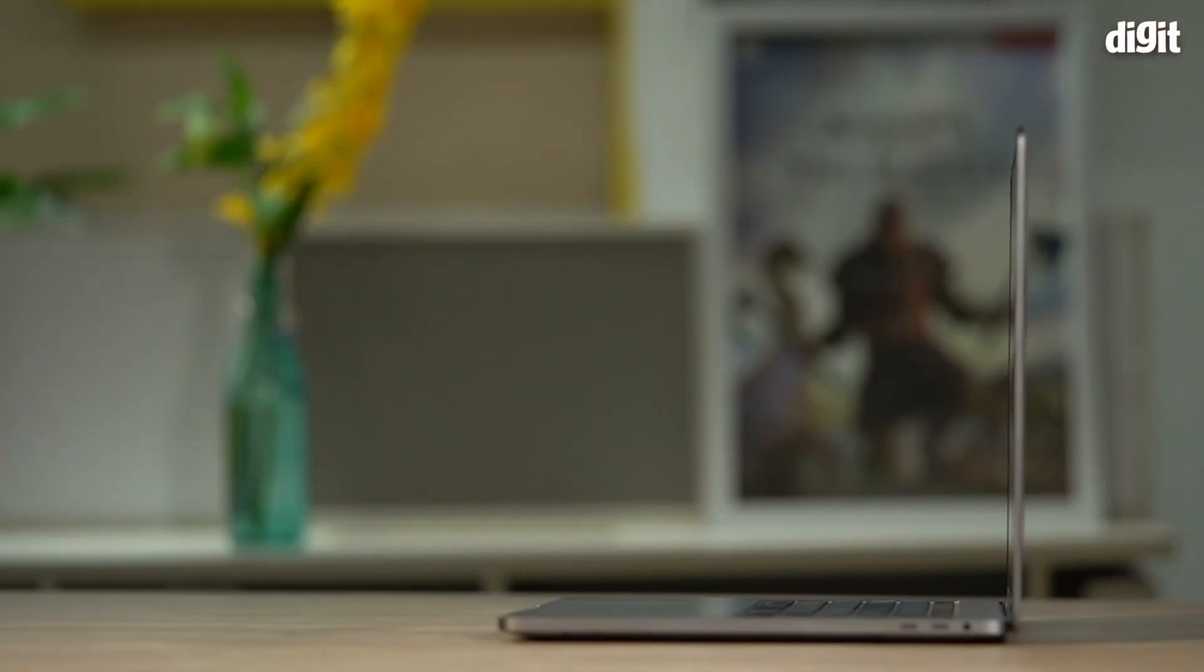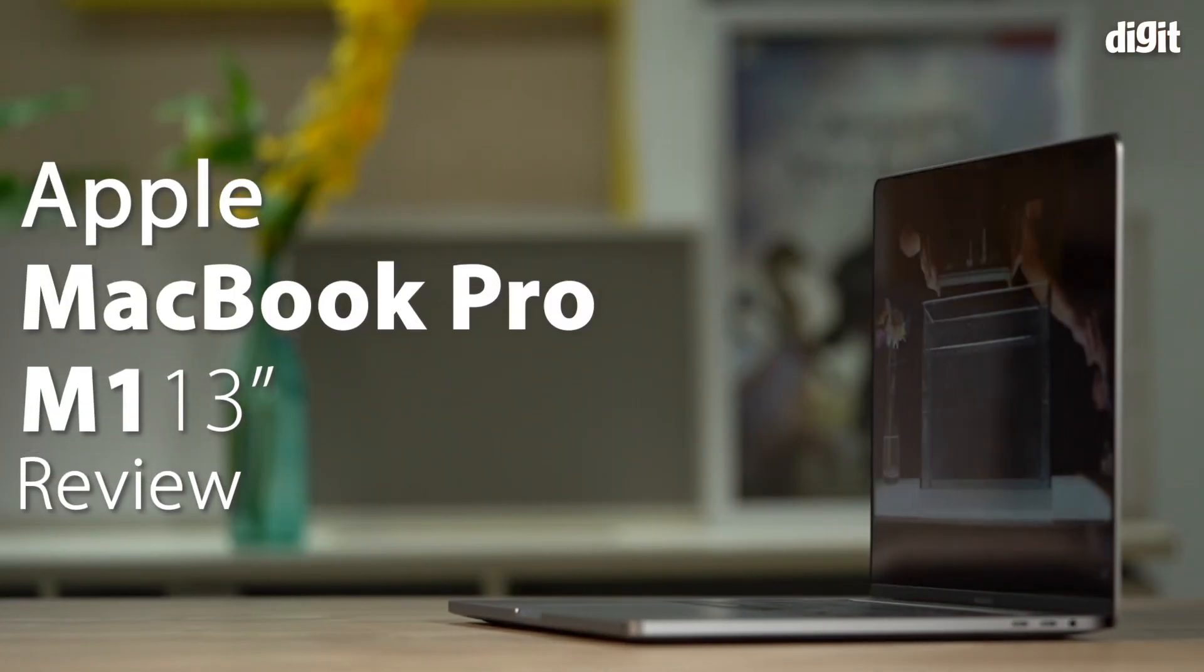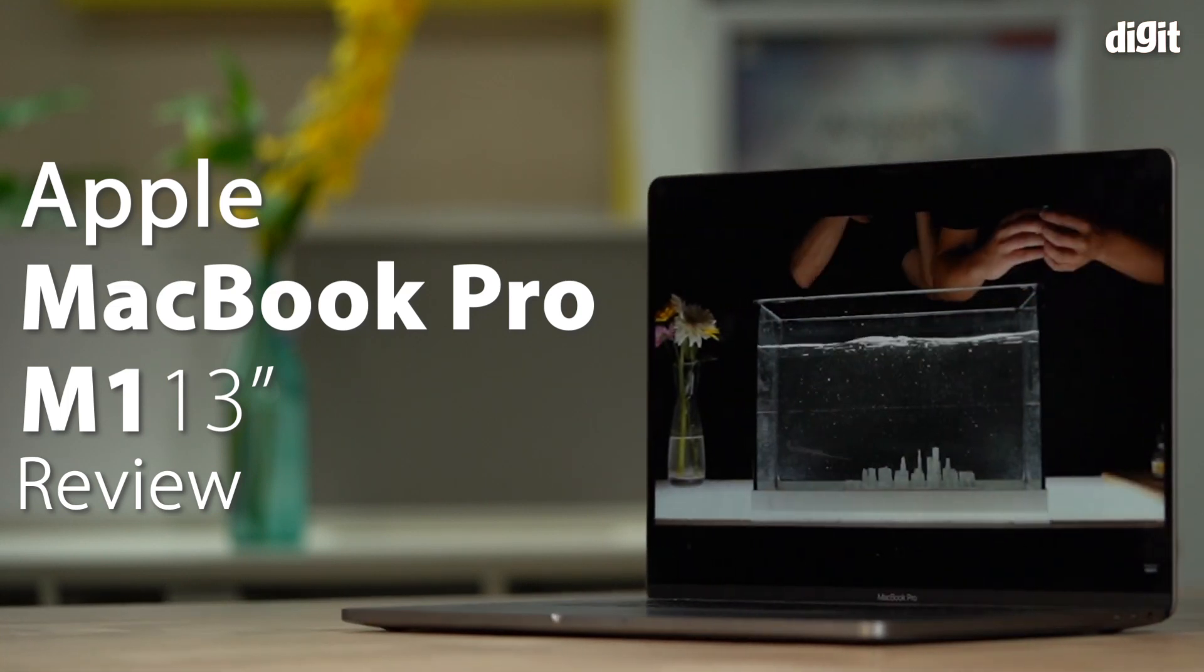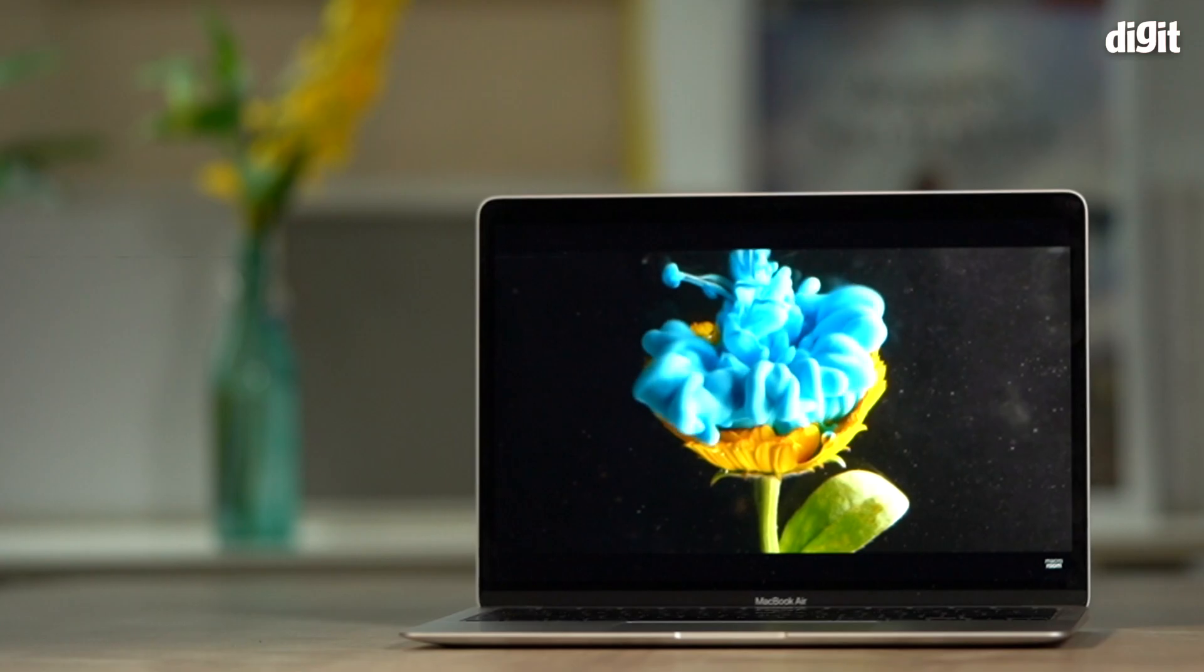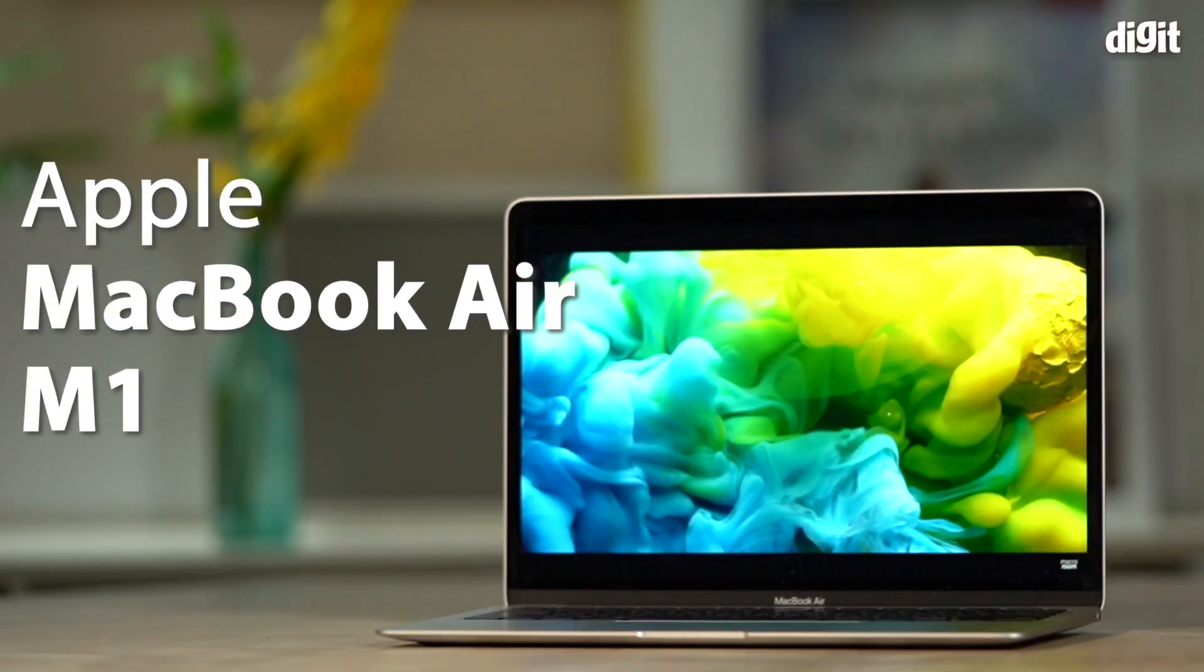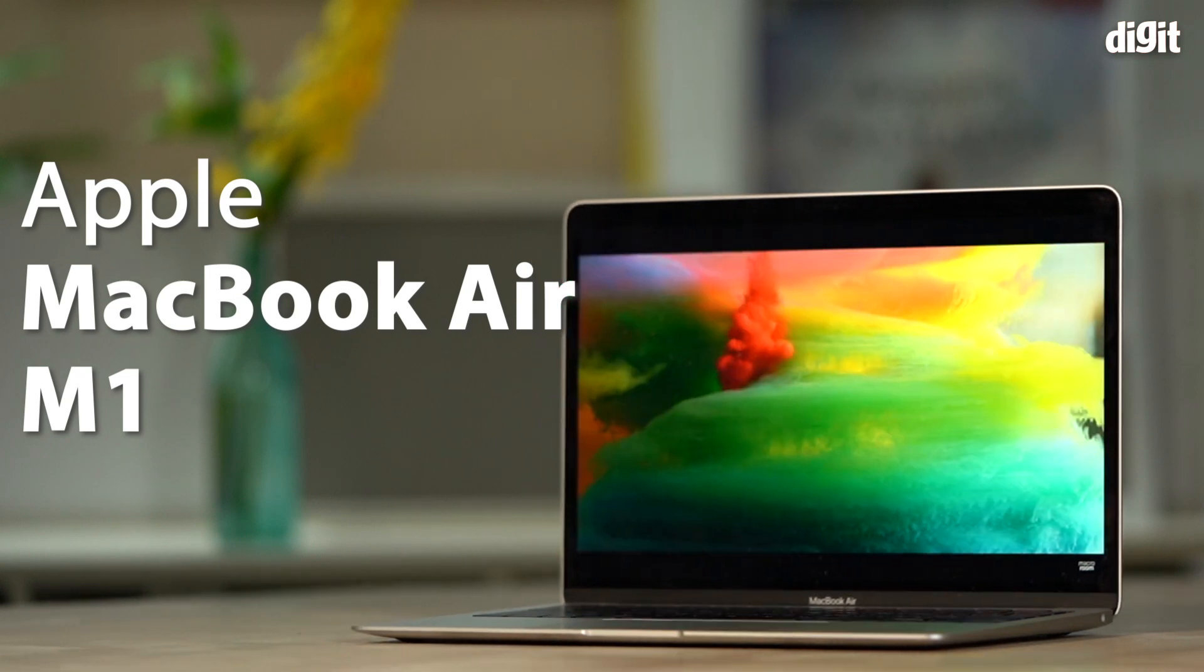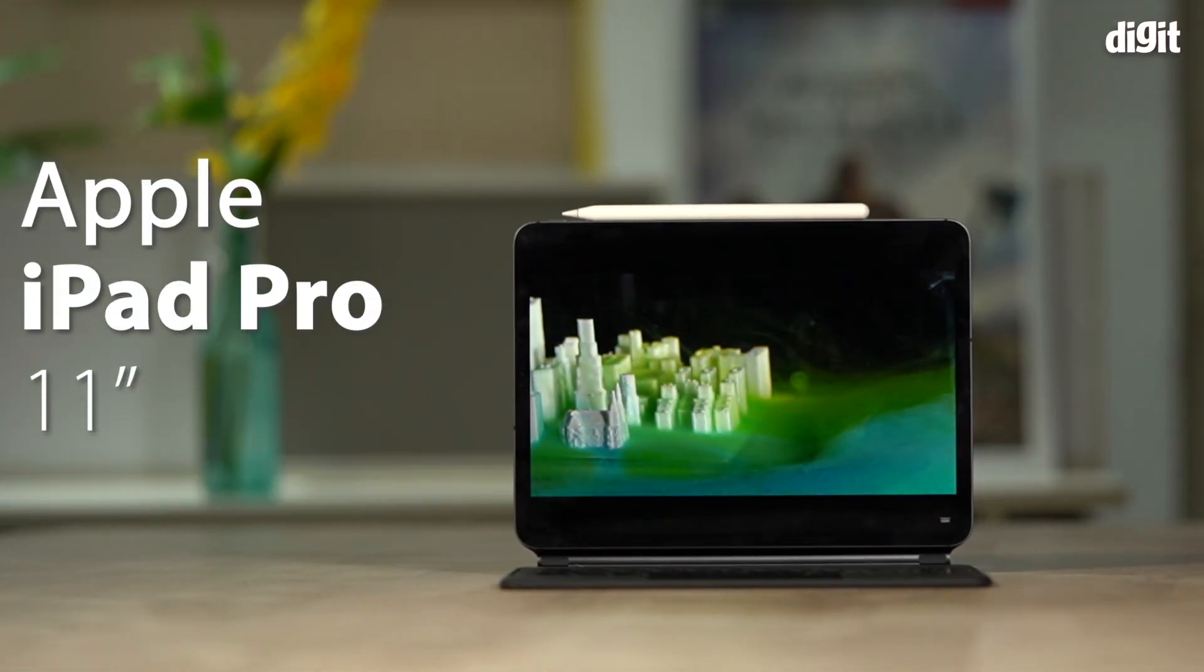Hey guys, welcome to digit.in. Today I'm going to talk to you about a very special laptop and that's the Apple M1 MacBook Pro 13-inch, but you can't really talk about the 13-inch model without bringing into question the 16-inch beast and of course the new M1 powered MacBook Air and my favorite, the Apple iPad Pro 11-inch.